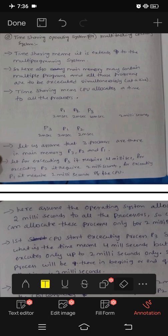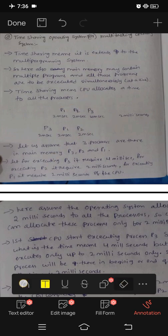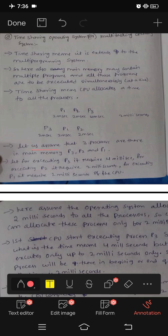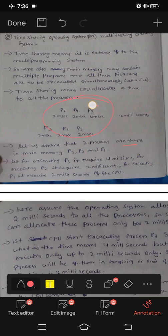How much time, how many processes execute, how many programs execute — like that. Let us assume that three processes are there in main memory: P1, P2, P3. Let us assume this is main memory.